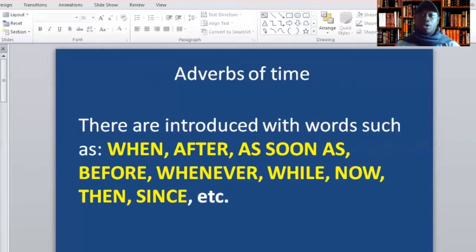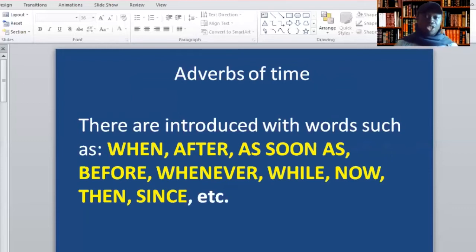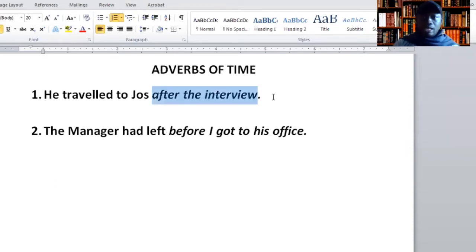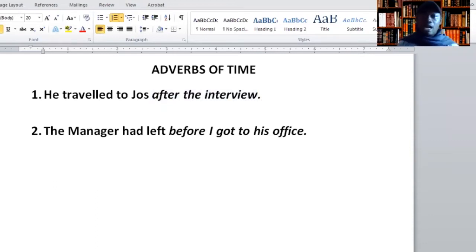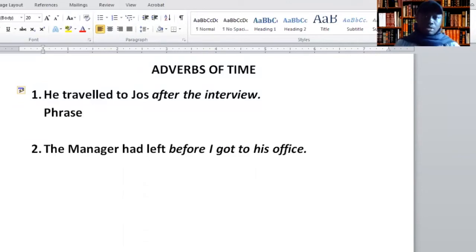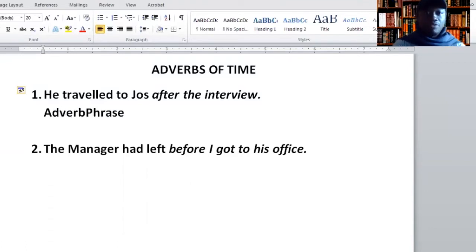Number one, we have adverbs of time. This adverb tells you when an action took place, and it is introduced with words such as when, after, as soon as, before, whenever, while, now, then, and many others. For example: 'He traveled to Jos after the interview.' The words in italics are for you to decide if it's a phrase or a clause. Here it's a phrase. What is this phrase telling you about the sentence? It's giving you more information about the time the person travels. So what gives you more information about an action? It's an adverb. So you say adverbial phrase of time.